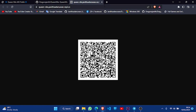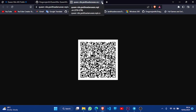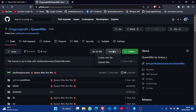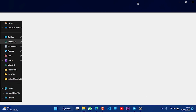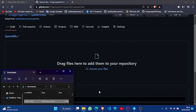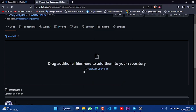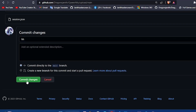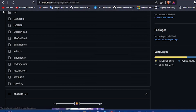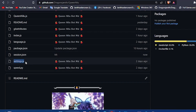Let's scan the QR code. Click on 'Link Device' to link your device. Then we will see the session file. We will upload the file — drag and drop the file. I will show you a few changes in the file.